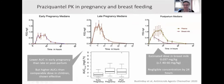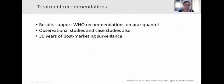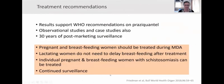For breastfeeding, they looked at levels in breast milk and calculated that the estimated dose a child would receive would be tiny compared to a therapeutic dose, and that a negligible concentration was still present by 24 hours — so the 72-hour recommendation was not required. The results of the trials support the WHO recommendations, as do subsequent observations on case studies and now 30 years of post-marketing surveillance. We recommend that pregnant and breastfeeding women should be treated during mass drug administration, and lactating women do not need to delay breastfeeding after treatment.